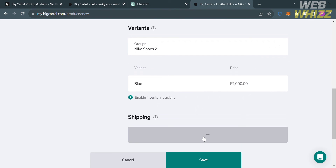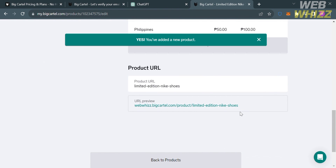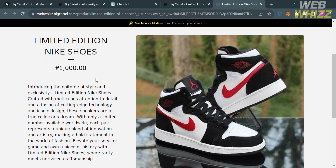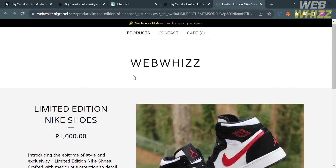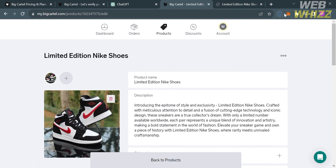To save the changes, click the save button below. You will be directed to a confirmation page showing that the product has been added, along with all the corresponding info and details. To preview the product, click the URL preview link — you'll be taken to a new tab showing your store name, product title, picture, price, and description, exactly as customers will see it when they click the product link from your Big Cartel store. That is how you sell digital products on Big Cartel. Thank you.